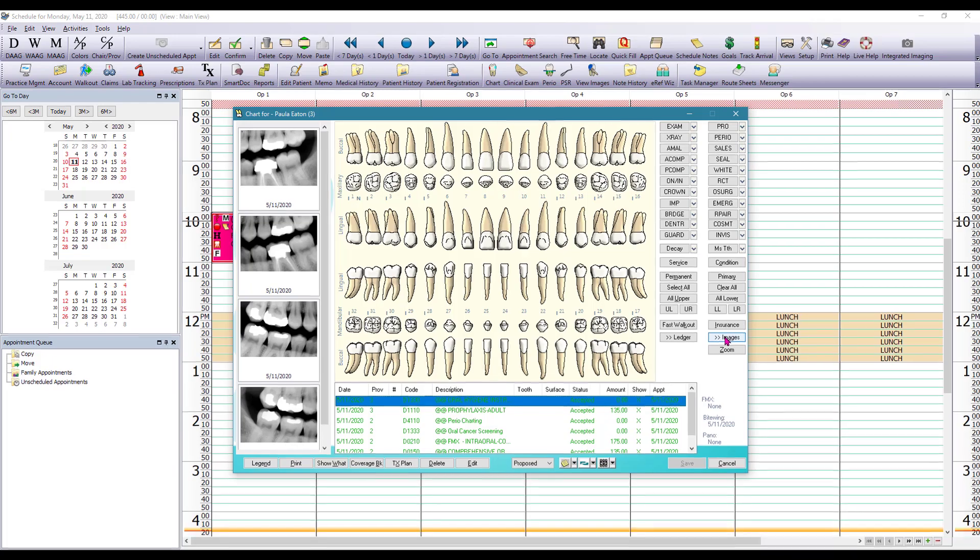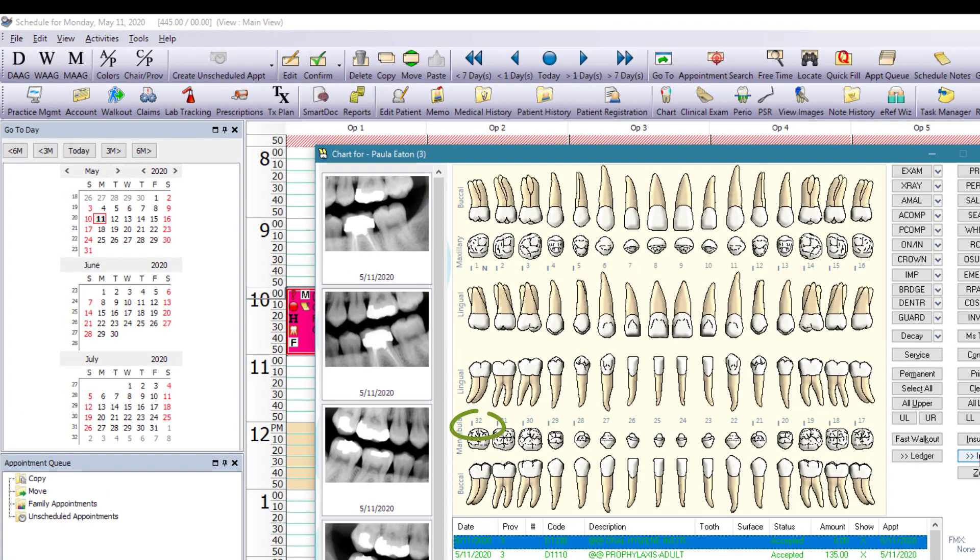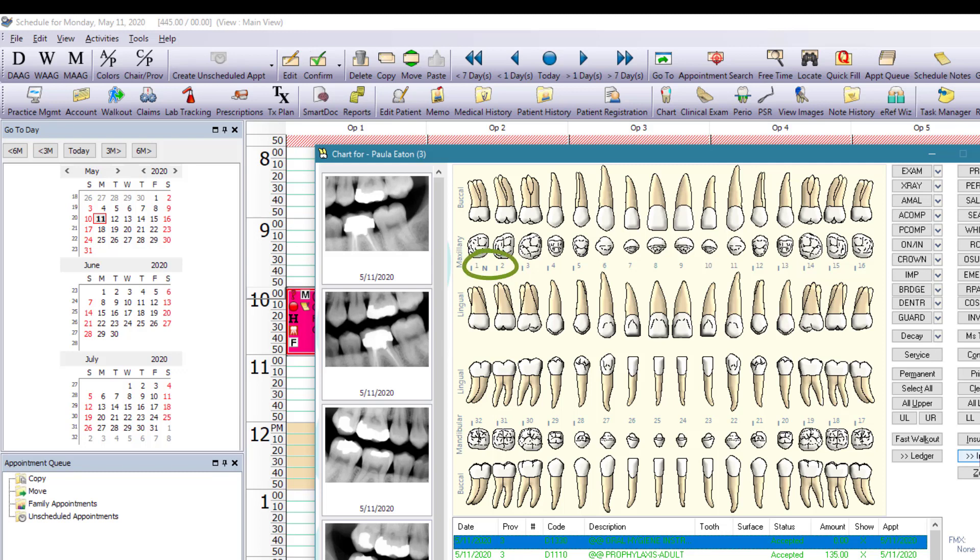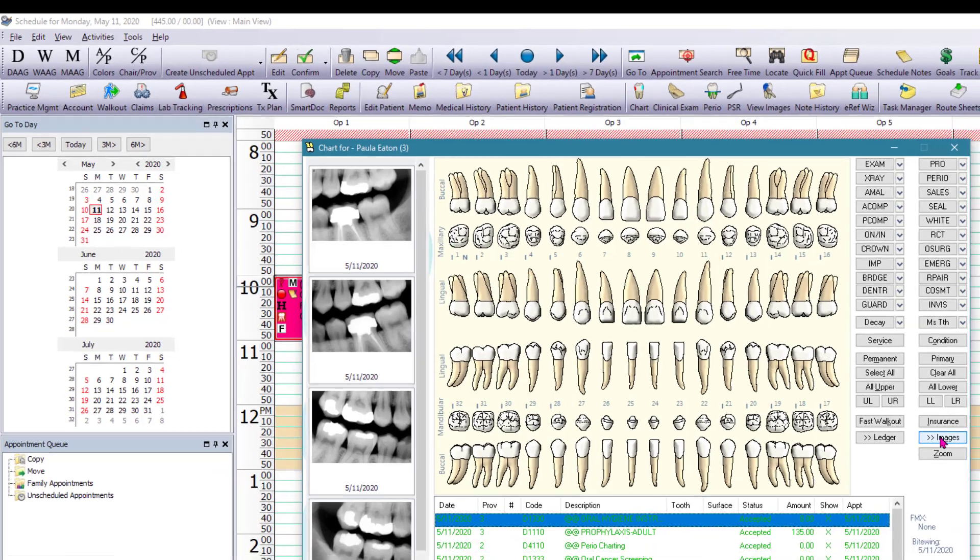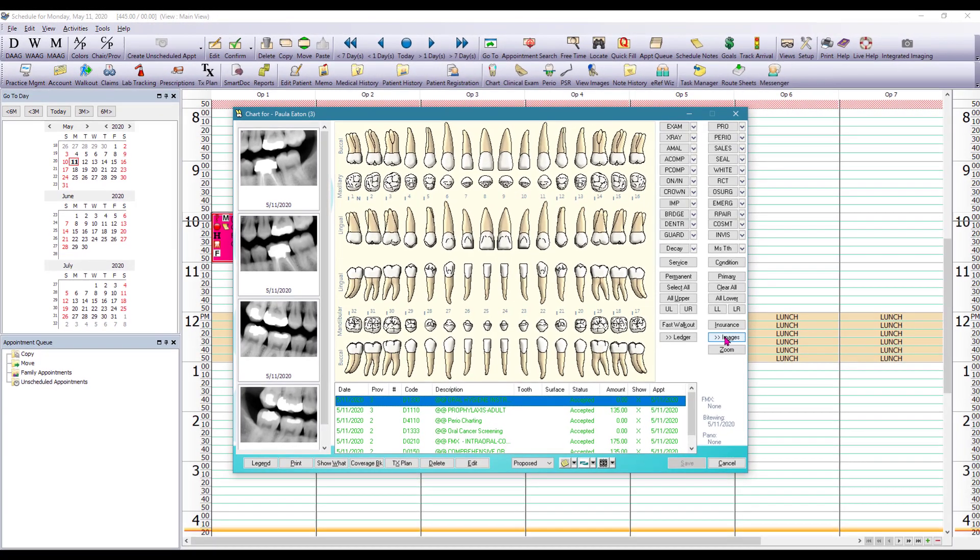The letter I next to the tooth number indicates that there is an image attached to that tooth. Now that could be an intraoral picture, it could be a document picture, it could be an x-ray, it just means that there is an image attached. And the letter N next to the tooth indicates there is a note attached to that tooth.